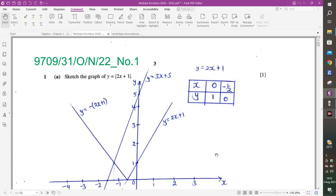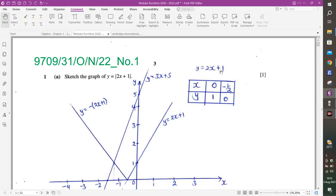The first question comes from October-November 2022, Question Paper 3-1. The code for Cambridge A-Level Mathematics is 9709. It is question number 1. They are saying: sketch the graph of y equals the modulus of 2x plus 1. What you can do here is to first consider this as a straight line — remove the modulus signs and you have y equals 2x plus 1.